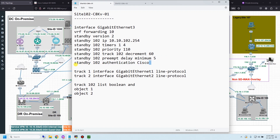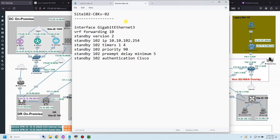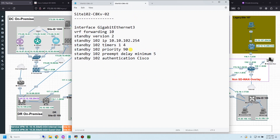The last part is authentication, which makes the configuration more secure. For device 2, the command is almost the same, except the priority is set to 90 because this device is standby.